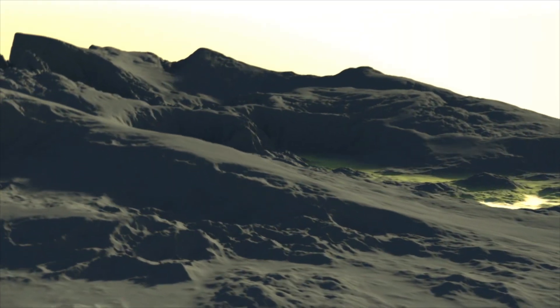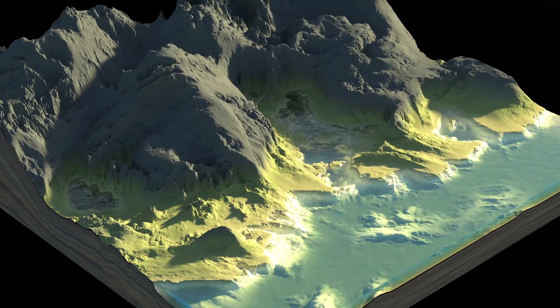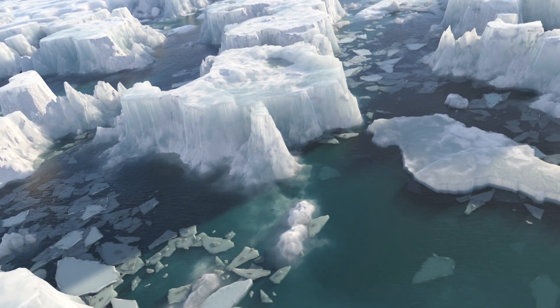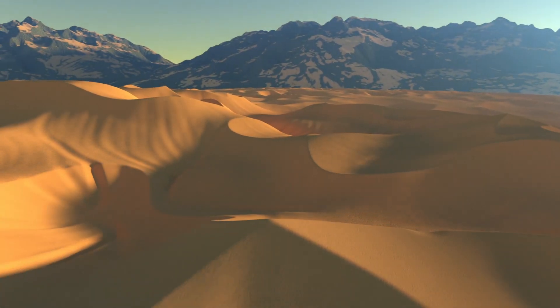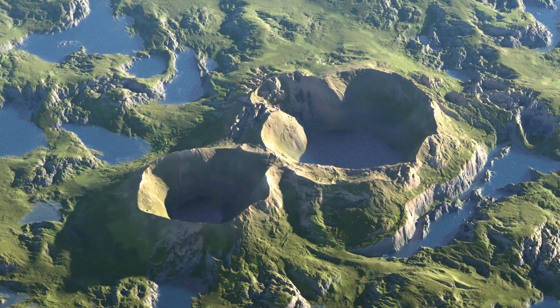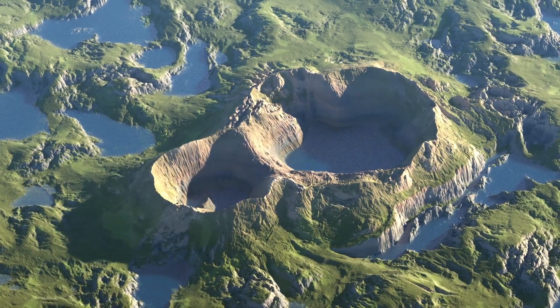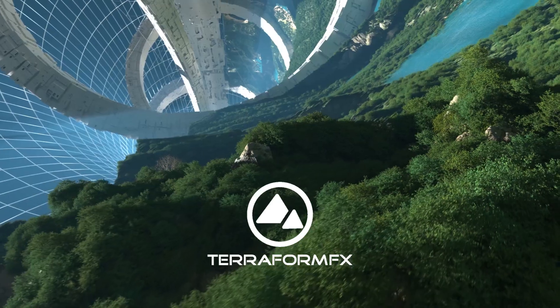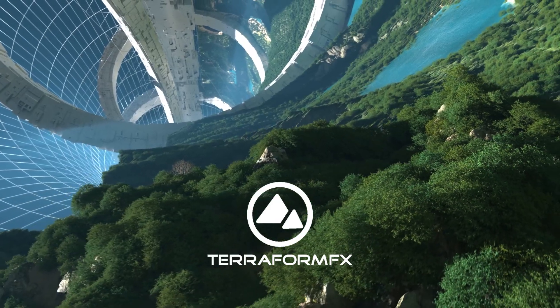Procedural generation and animation of landscapes made easy inside Cinema 4D. This is Terraform FX from Insidium.